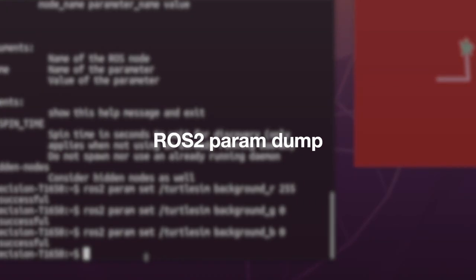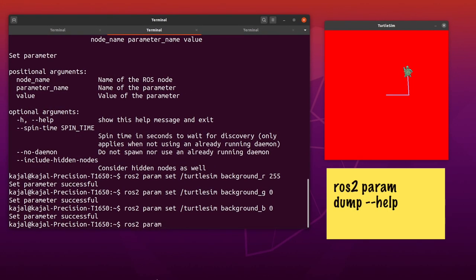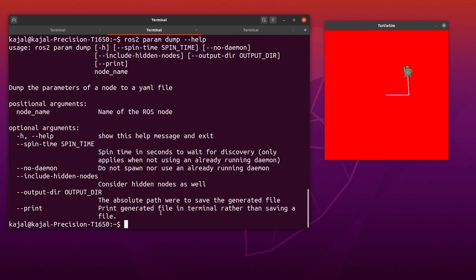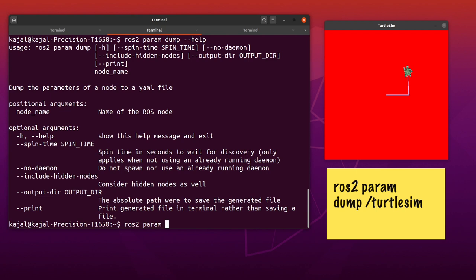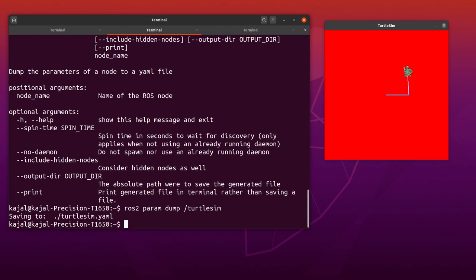This is where the 'dump' command in ros2 param comes in handy. Type: ros2 param dump --help. It essentially dumps the parameters of a node to a YAML file, so all the parameters under one node are saved as a YAML file. All you need is the name of the node. Type: ros2 param dump /turtlesim and hit Enter. This saved the file and gave us the path to it, which is turtlesim.yaml.